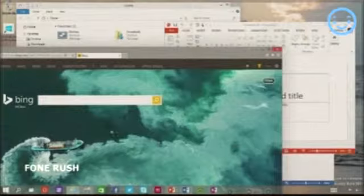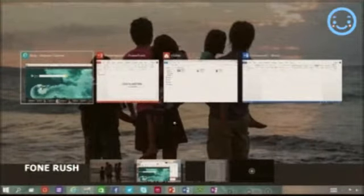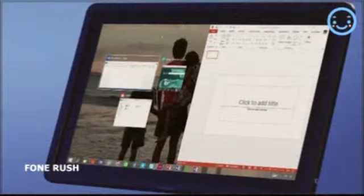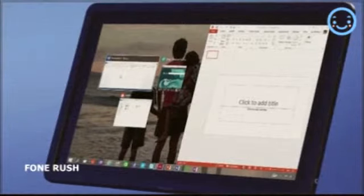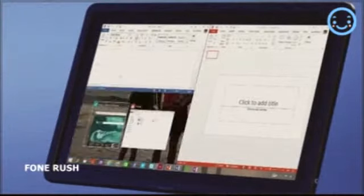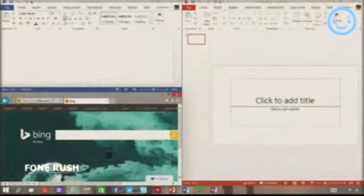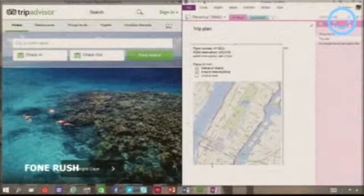One new thing is the Snap Assist feature as well as the Task View feature, which is kind of like Exposé for Mac or the desktop switcher on Linux. Snap Assist is actually pretty interesting — you can now have up to four windows snapped on any one screen and it intelligently asks you what windows you want to snap next, which is really nice.